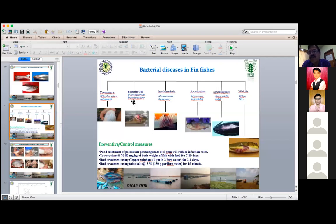In RS medium — Rimler-Shotts medium — both Aeromonas and E. tarda grow. But Aeromonas hydrophila shows yellow pinhead colonies, while E. tarda shows a yellow colony with a black center. This is a typical morphological distinction between the two species when you go for RS plate isolation for identification. When any catfish gets infected, we try to put it in RS medium, looking for the black-center colony.